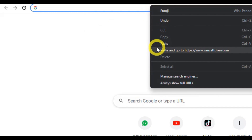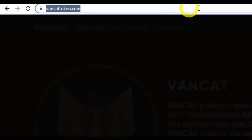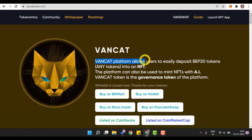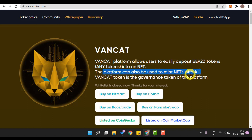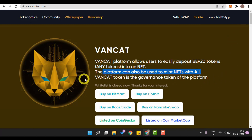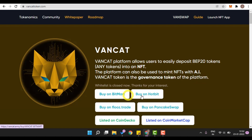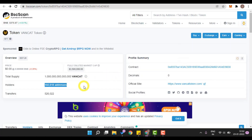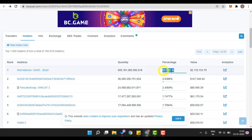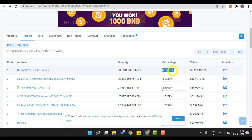The very first thing we will be doing is going to the official website of VanCat, which is VanCatToken.com. VanCat is a platform that allows users to deposit any token into an NFT, and it can also be used to mint NFTs with artificial intelligence. You can see an option for 'Launch NFT App' — this feature has not yet launched but will be soon. VanCat token is the governance token of the platform, and it has already been listed on multiple exchanges like BitMart, Hotbit, Flowstar Trade, and PancakeSwap, as well as CoinMarketCap and CoinGecko. Right now there are more than 160,000 hodlers and 60% of the total supply has already been burned.